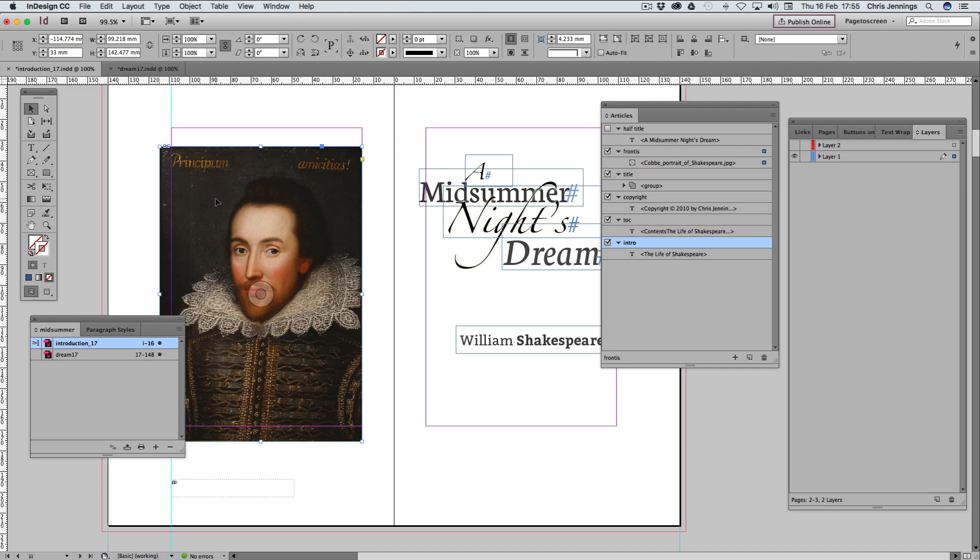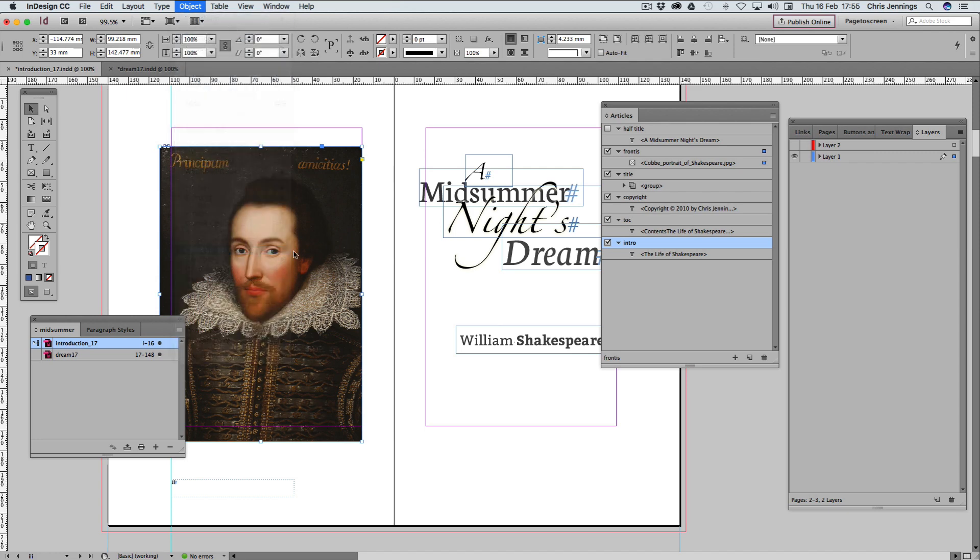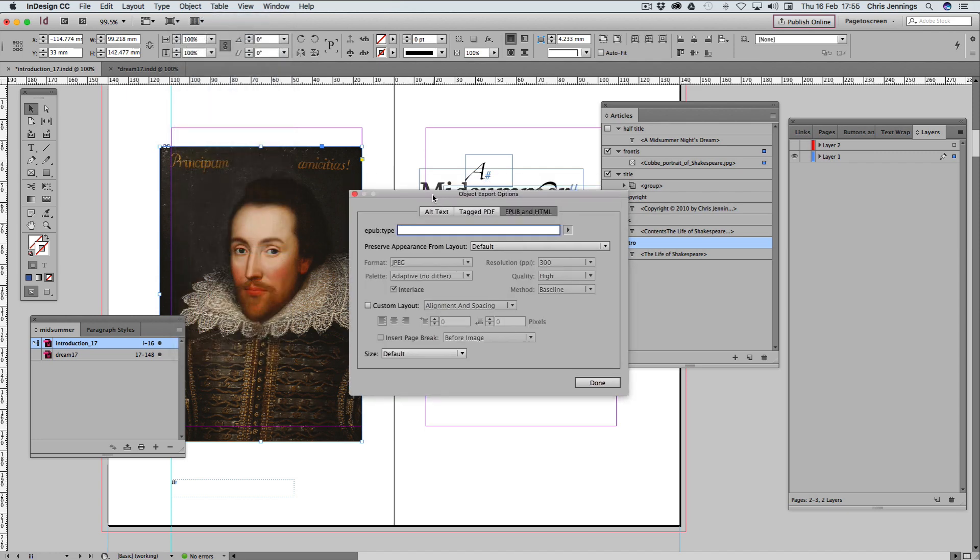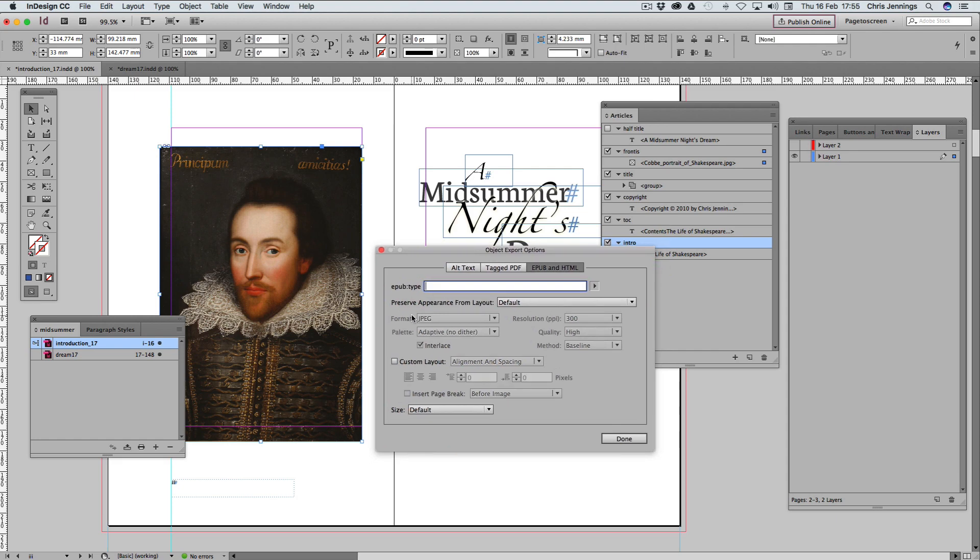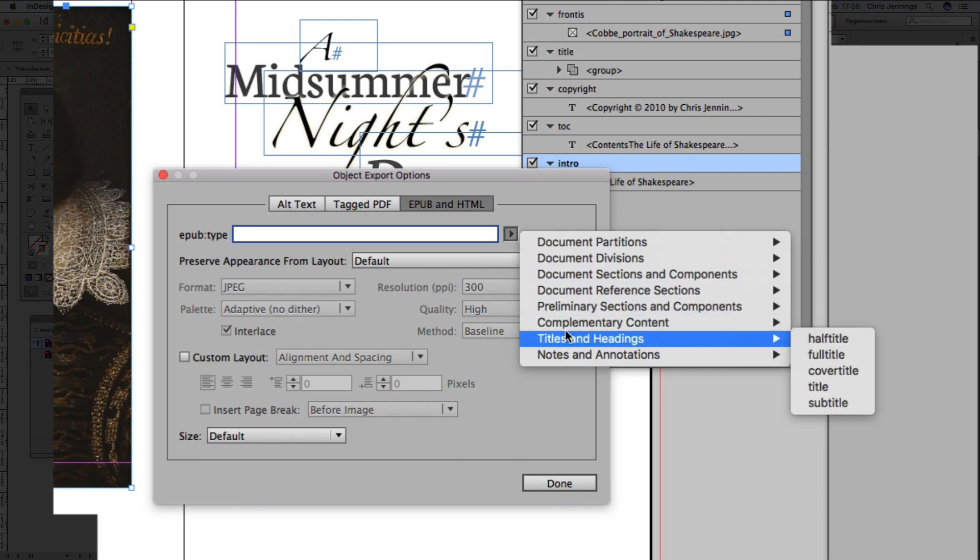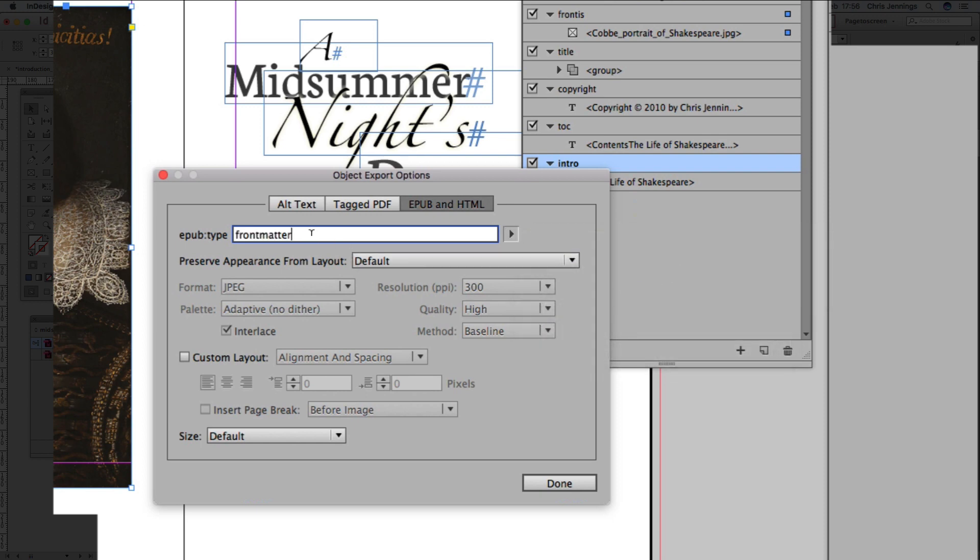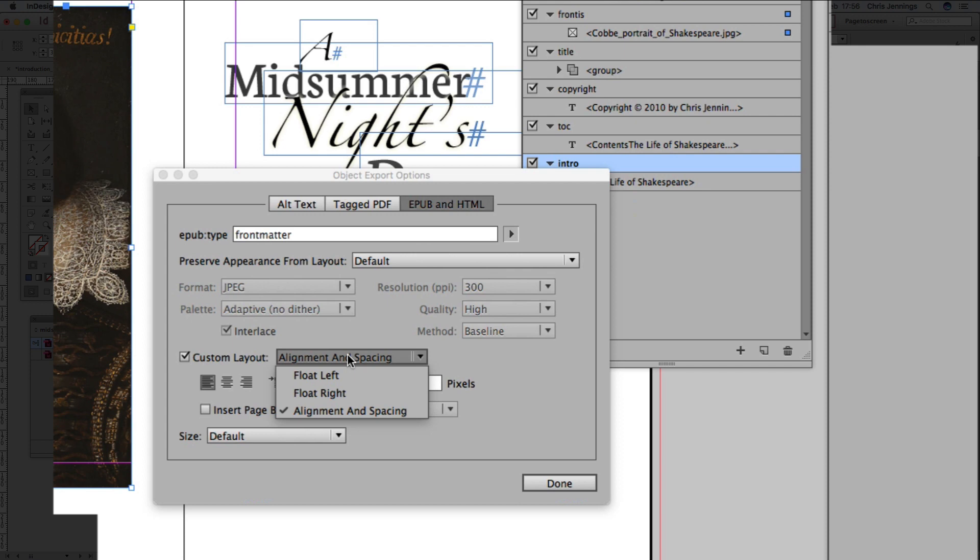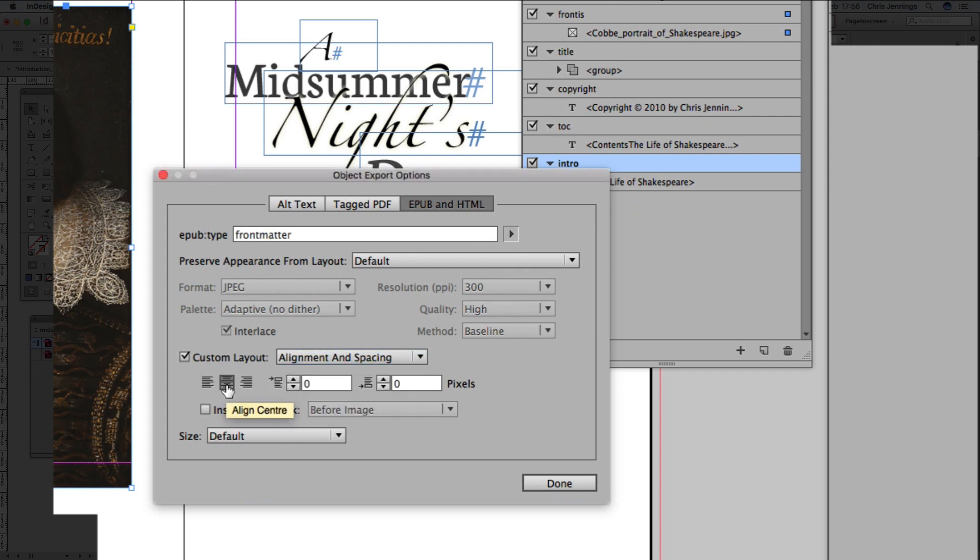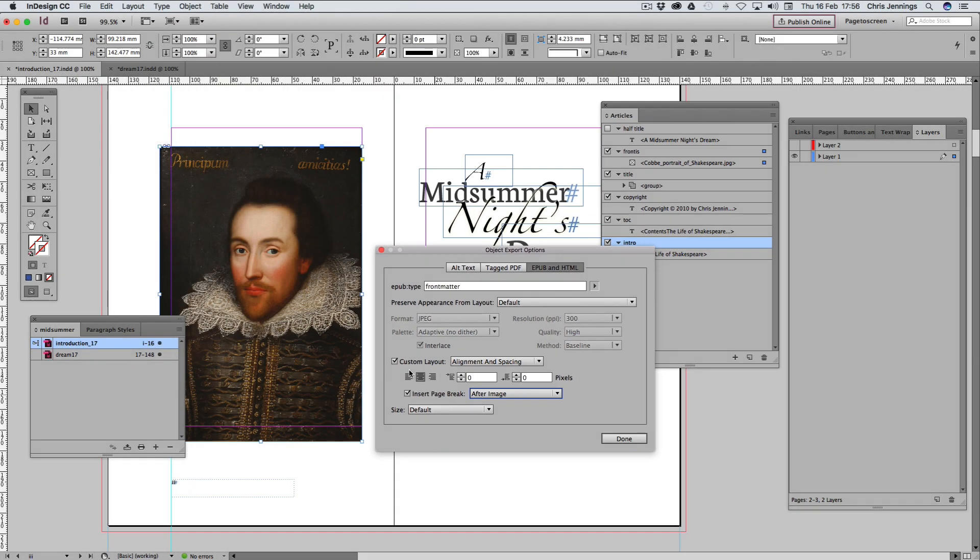So having selected this object now, I need to go to Object and Object Export Options. And now we have something very specific for EPUB, the EPUB type. And as you can see, I can select something from here. I'm going to call this front matter. This is going to be a JPEG already, so I don't need to change anything about that. But I'm going to custom layout. I'm going to make sure that this appears in the center by aligning to the center. I'm also going to insert a page break after the image so that there's no danger of the next page appearing on that same page.